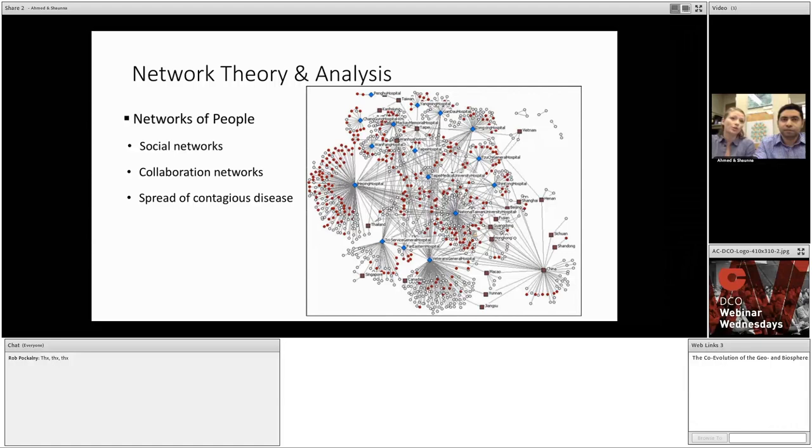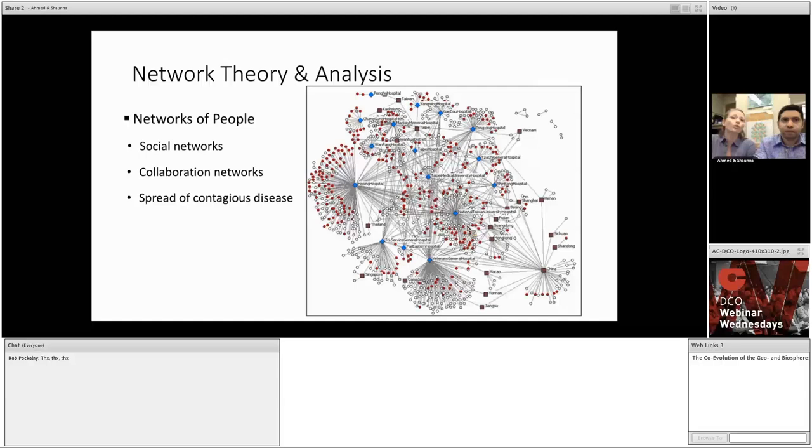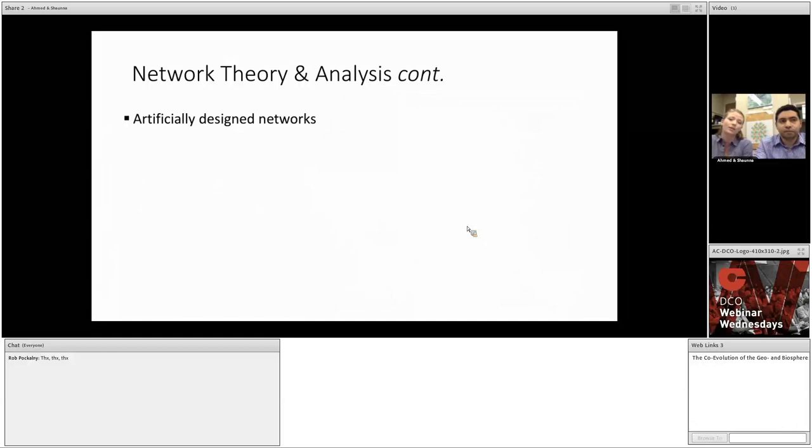We could also characterize the spread of an epidemic, like SARS shown here, by examining the relationships between infected individuals and the hospitals and airports they travel through. The knowledge gained from analyzing these systems can help you address many questions, such as to whom should I target my product advertisement, or which group of collaborators is best equipped to help with my research problems, or importantly, what precautions can the CDC or World Health Organization take to limit the spread of epidemics in the future.